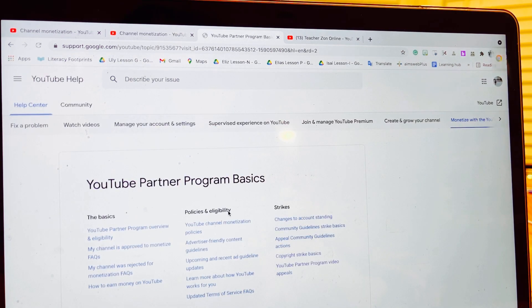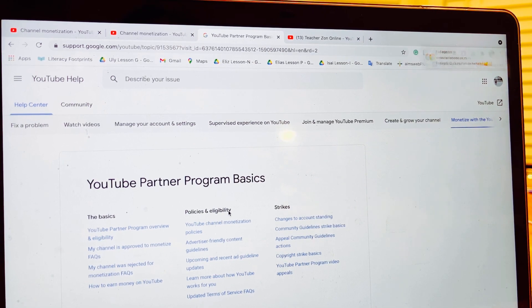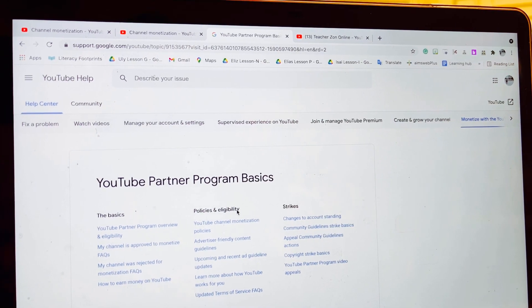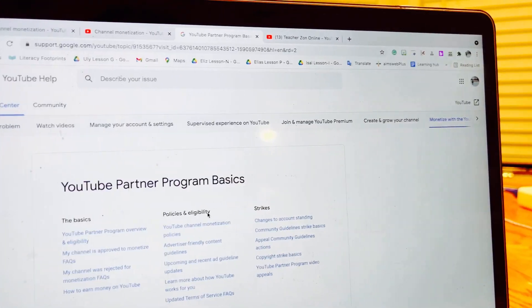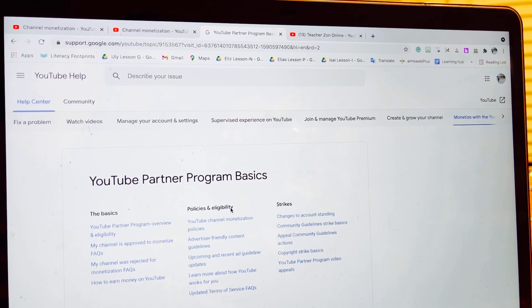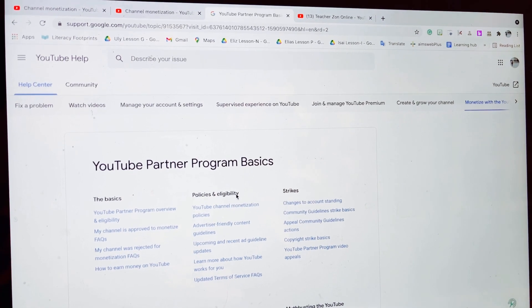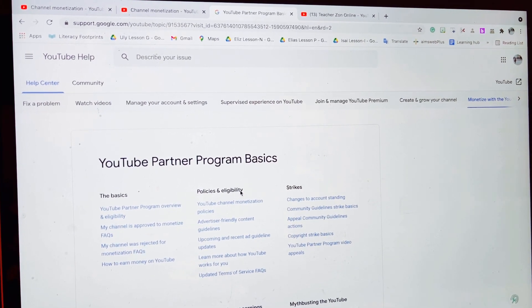There you go — you now have your AdSense account. It's easy as that! I hope you enjoyed this tutorial. Thanks for watching. Don't forget to subscribe to my channel.